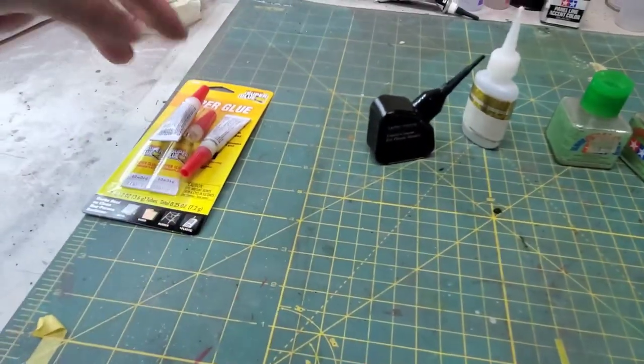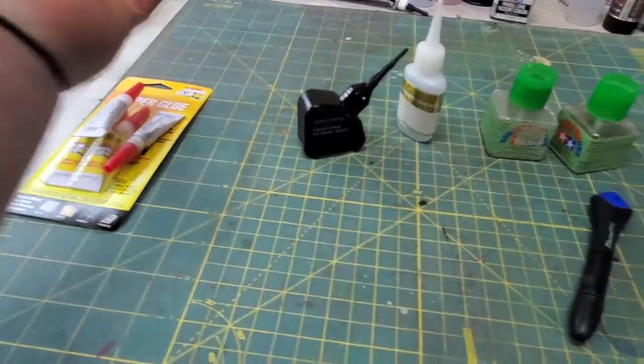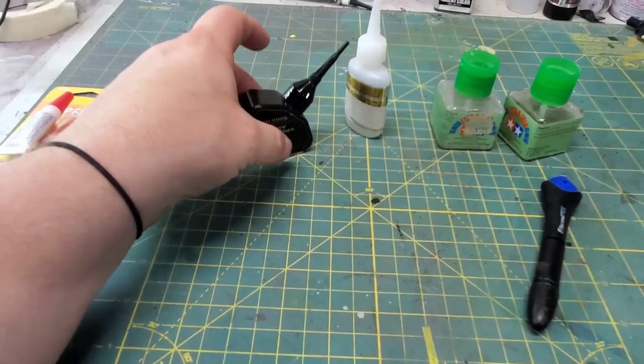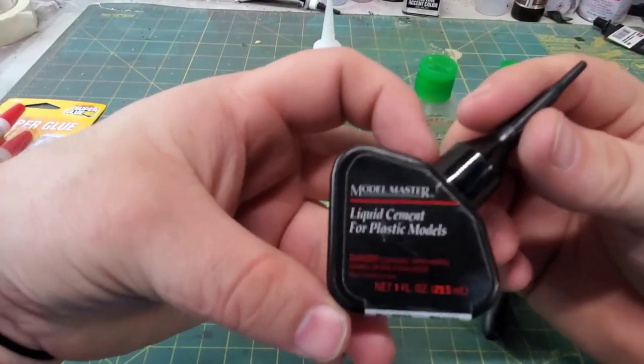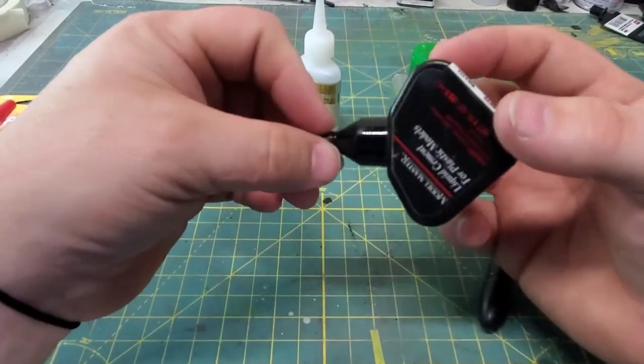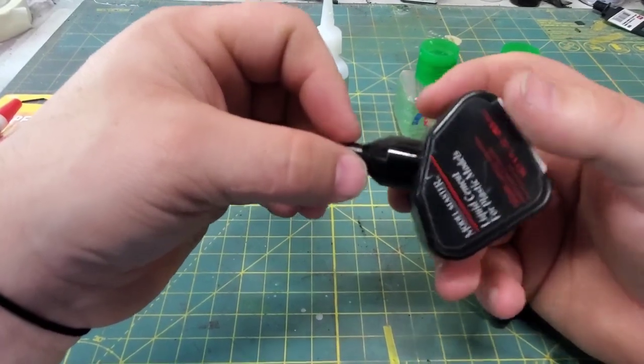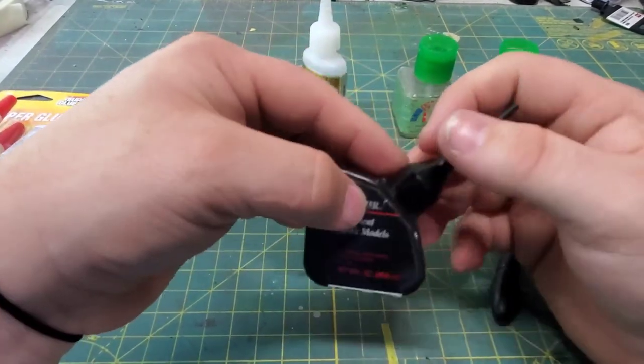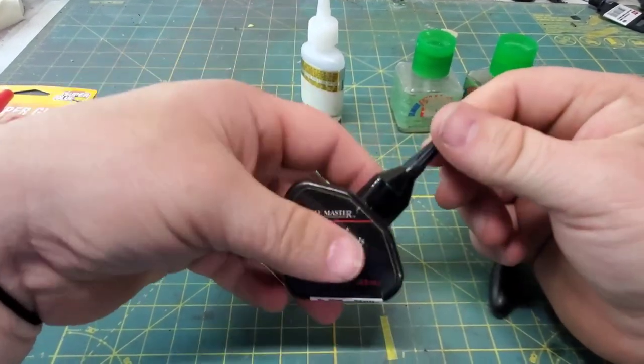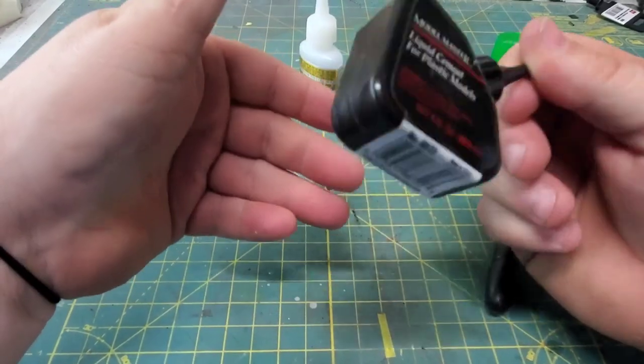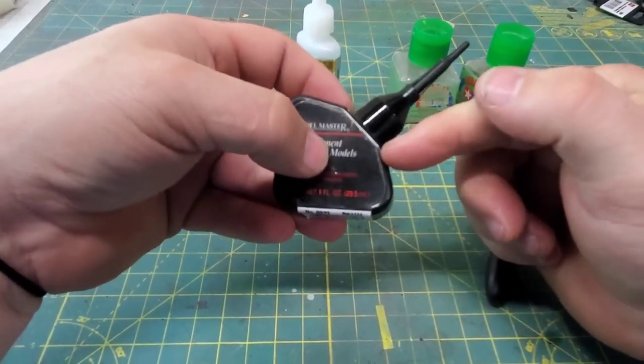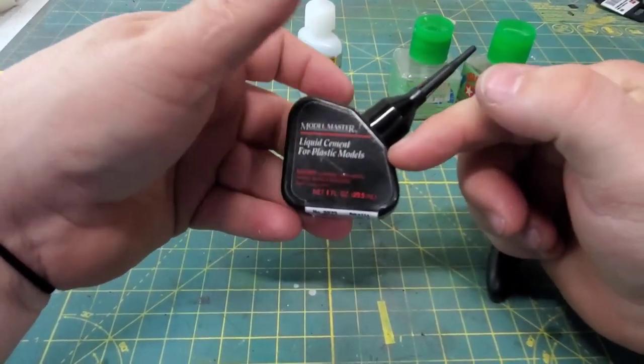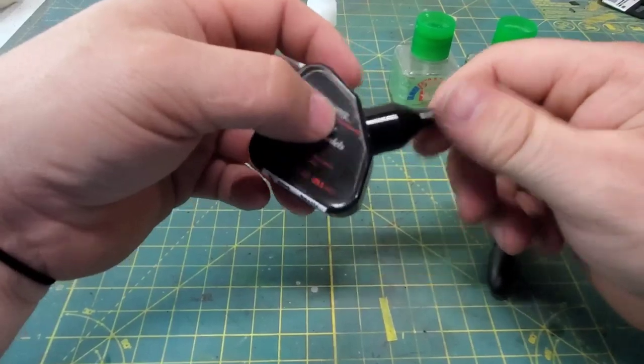Next up we have plastic cement. I've seen this stuff vary in price dramatically depending on the brand and where one buys it. That range is anywhere from four dollars to fifteen dollars.